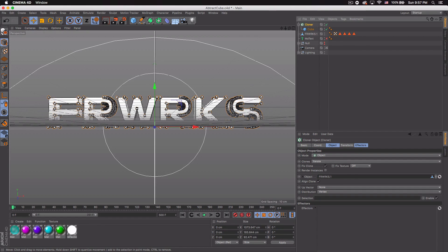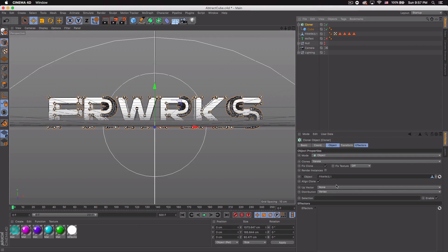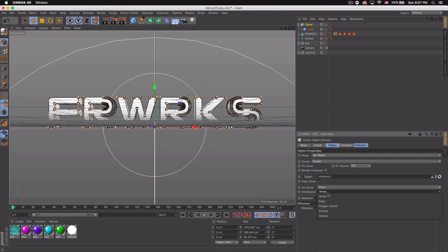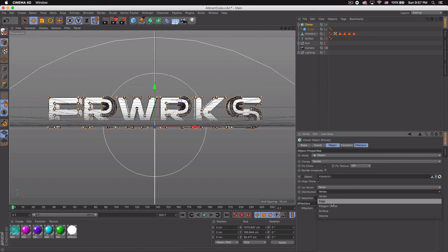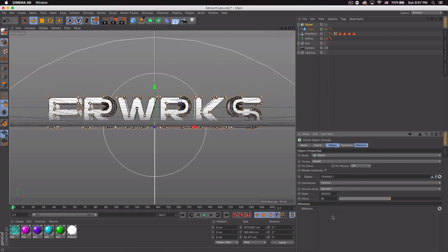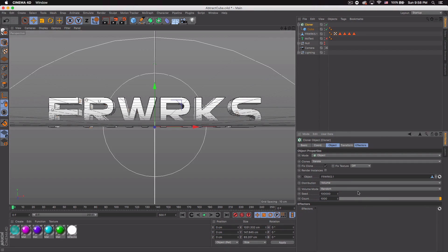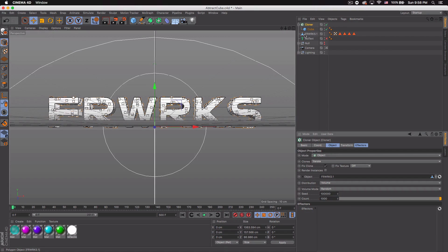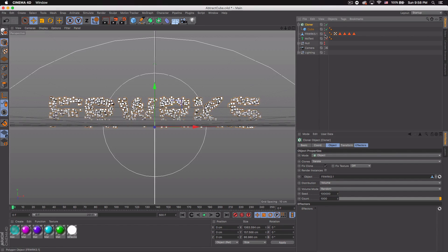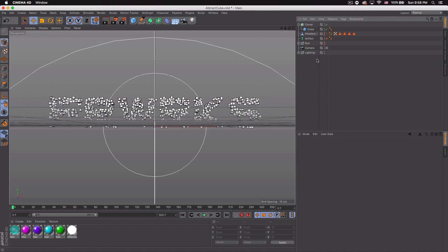But we kind of have to make them look good. So we want to go to distribution, and for that you want to select volume. You want to keep it at random, seed doesn't really matter, but count you want to put to a thousand. And you want to go to where your object is, so mine says fireworks here. You want to double click at these two dots and you will notice your text will disappear and now you have some cubes.